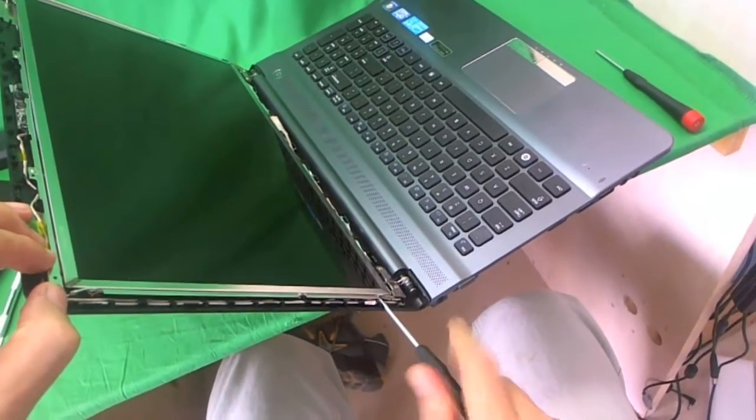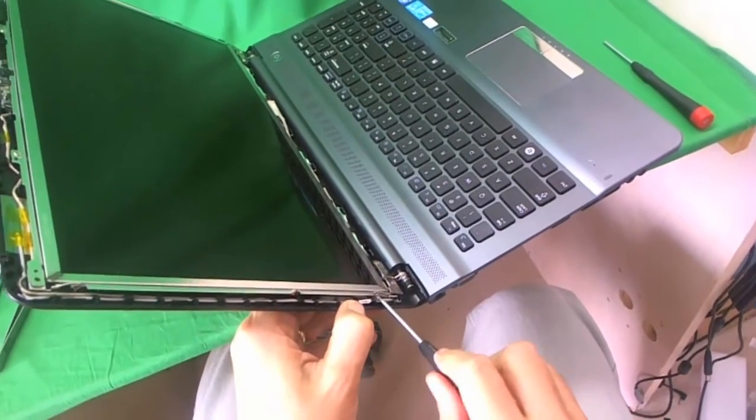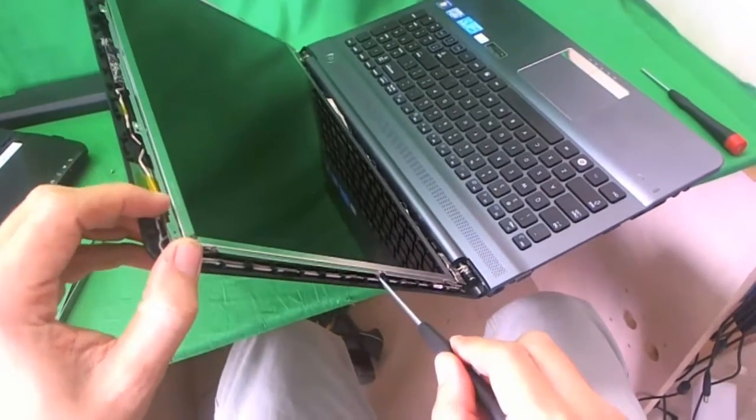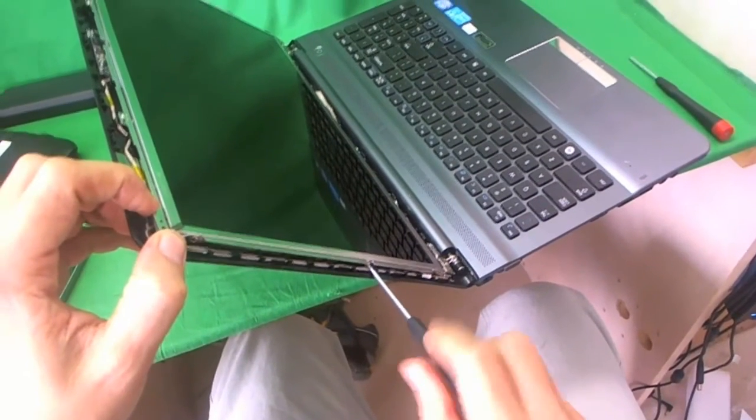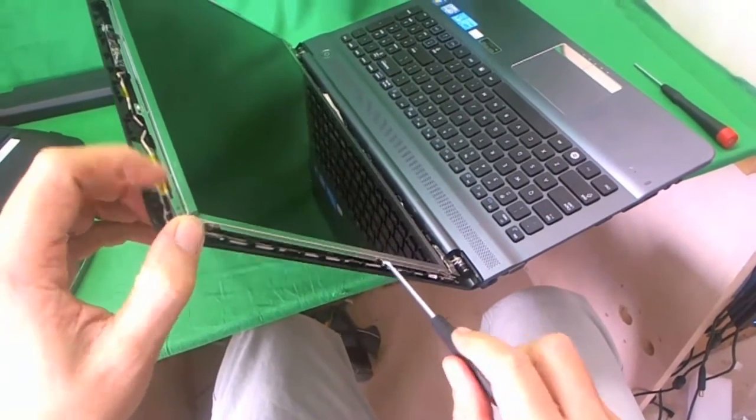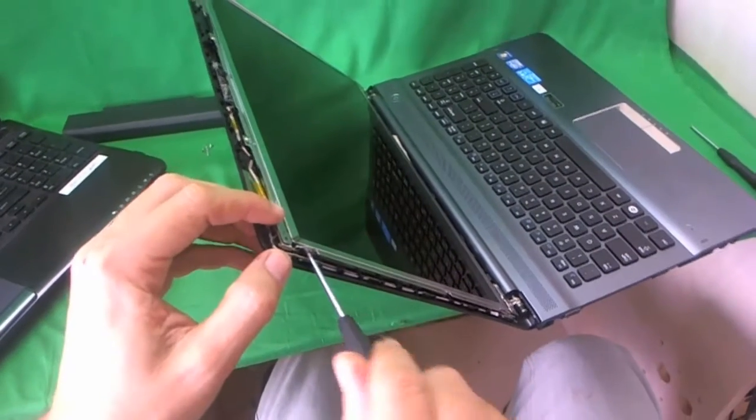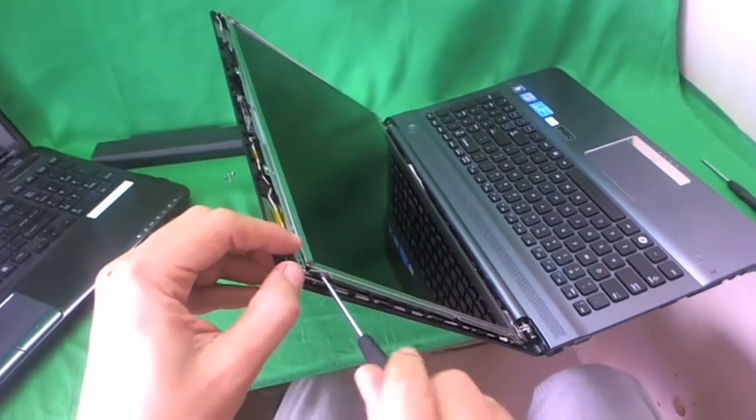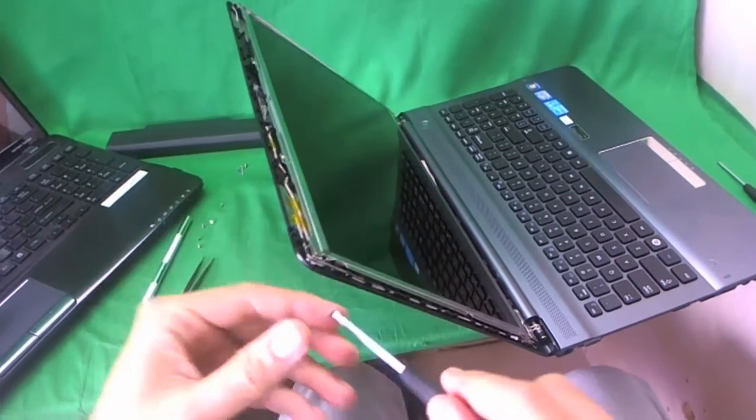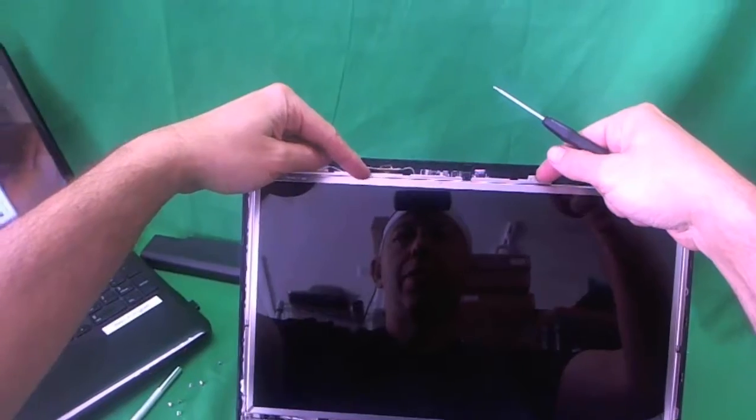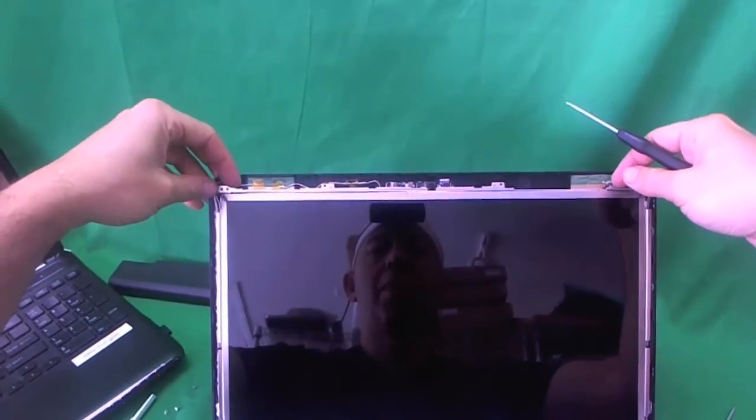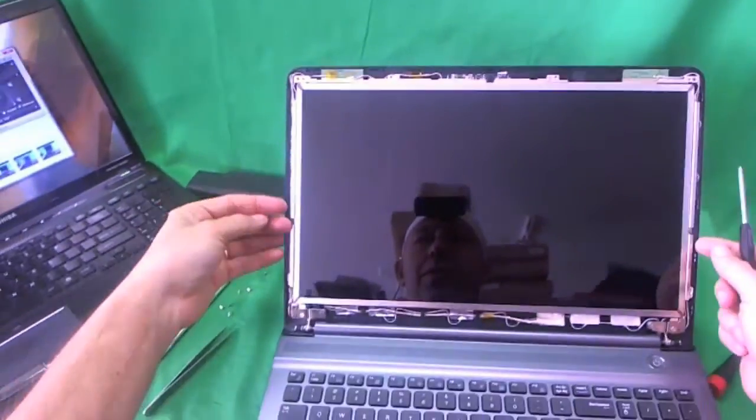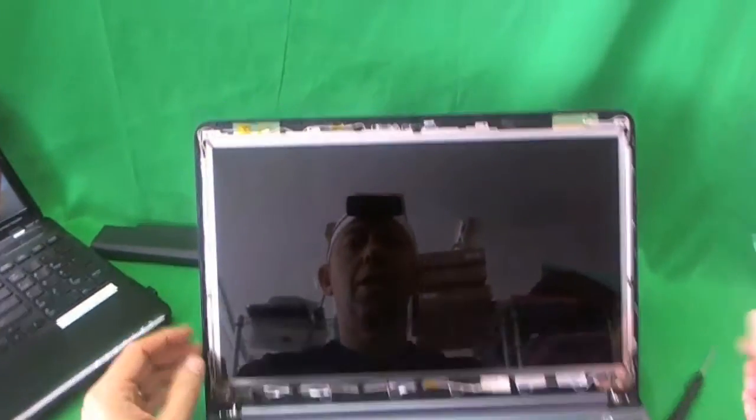When you do this, make sure your screen assembly is tilted back. And the reason is, is that when you remove all the screws, you don't want the screen to fall forward on you. So for this laptop, the screws on the side are fairly easy to get to. There's a metal bracket at the top that you can take off to make it easier, but I'm not going to do that because this is fairly easy to do.